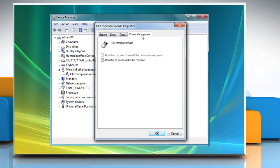Go to the power management tab. Make sure that 'allow this device to wake the computer' is enabled. If not, enable it and click OK.